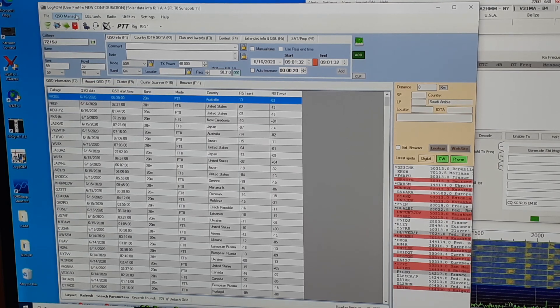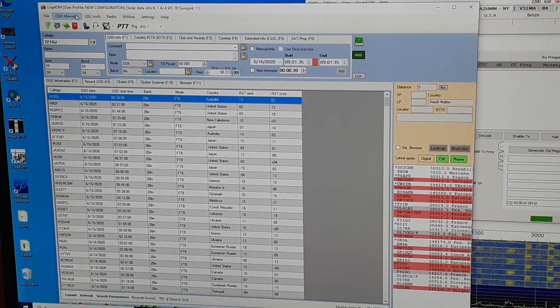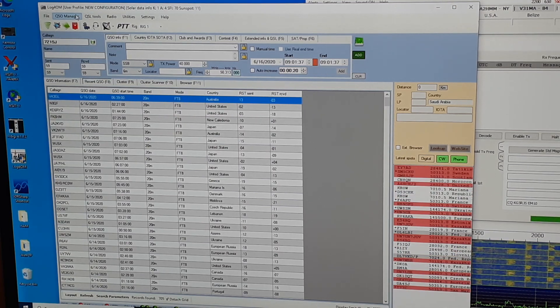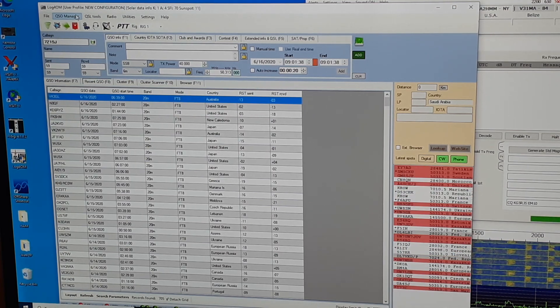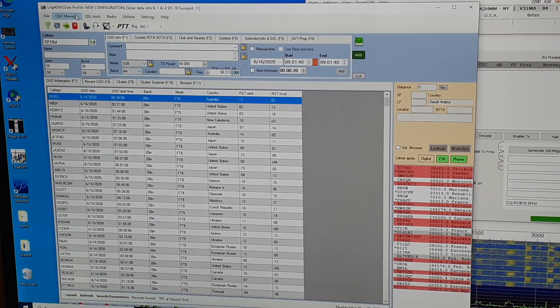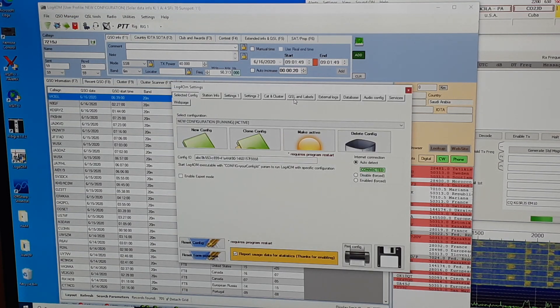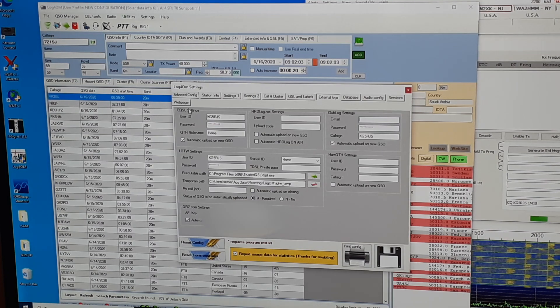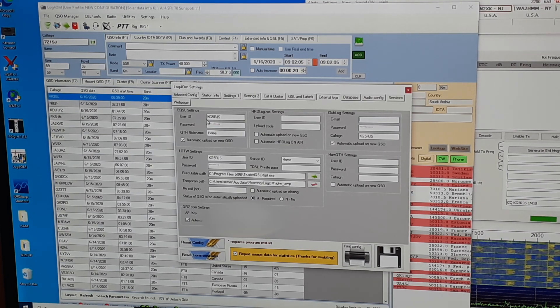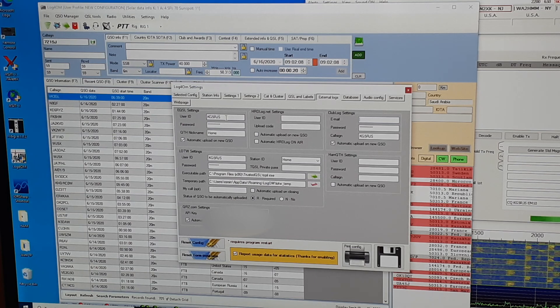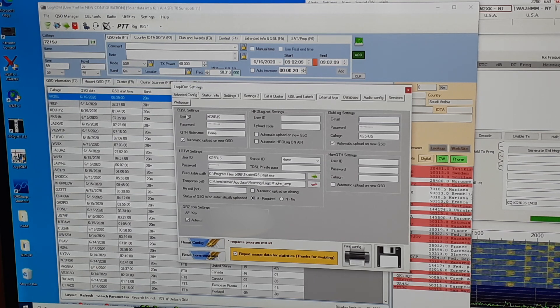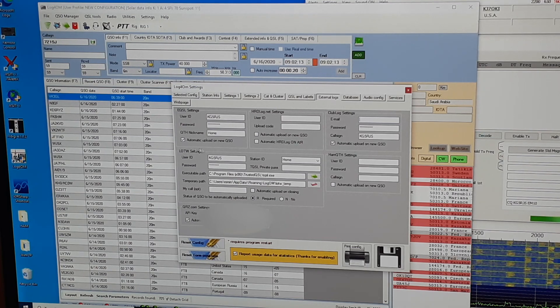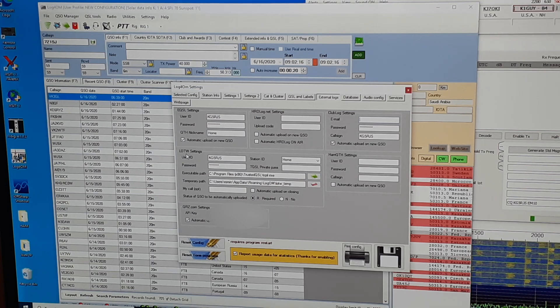Log4OM will keep track of my QSOs, keep track of validated QSOs validated from EQSL and logbook of the world. And that's set up in the external logs. So in the external logs, I have log4OM configured to log in to my EQSL logbook, my clublog logbook, and logbook of the world.